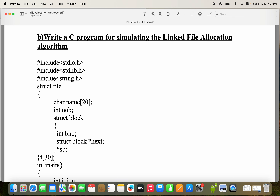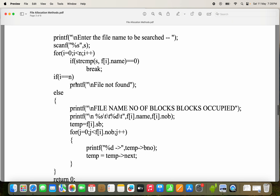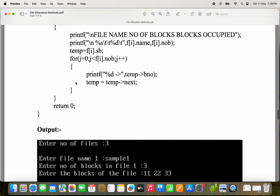Here we are using stdlib.h because we are using the malloc function for allocating memory for the node. The malloc function is available in stdlib.h. Next, we are using the strcmp function, which is available in string.h. First, let's see the output and then we will see the program.